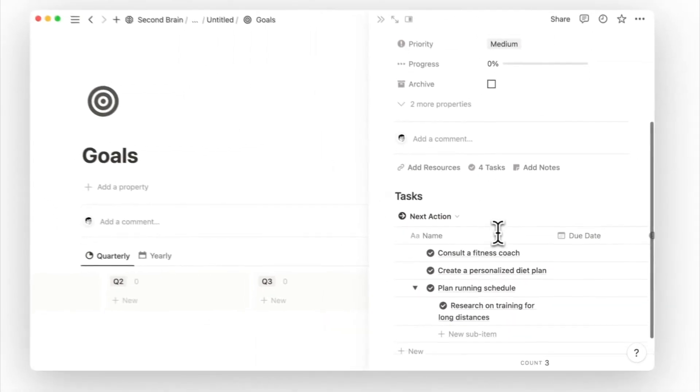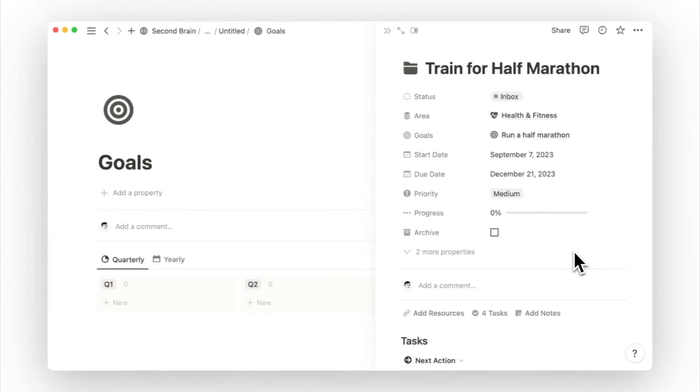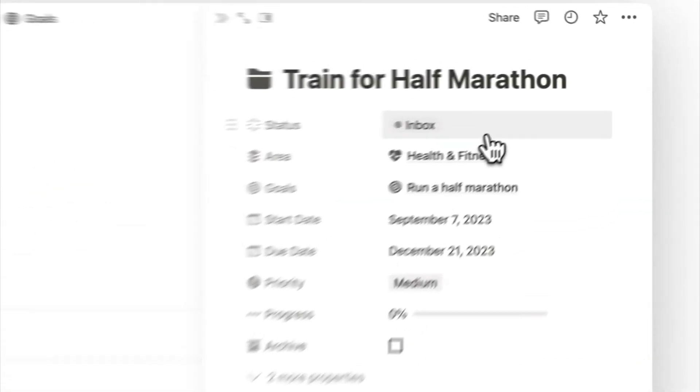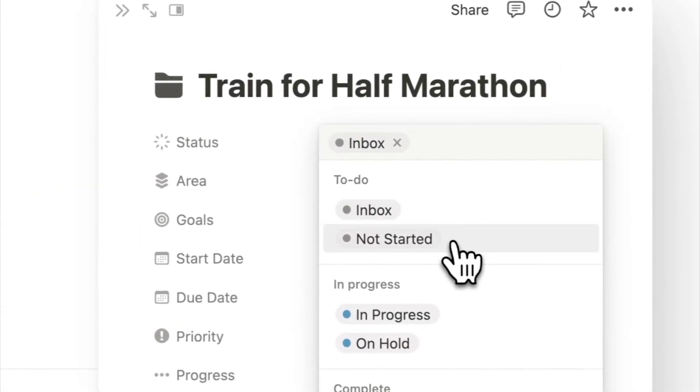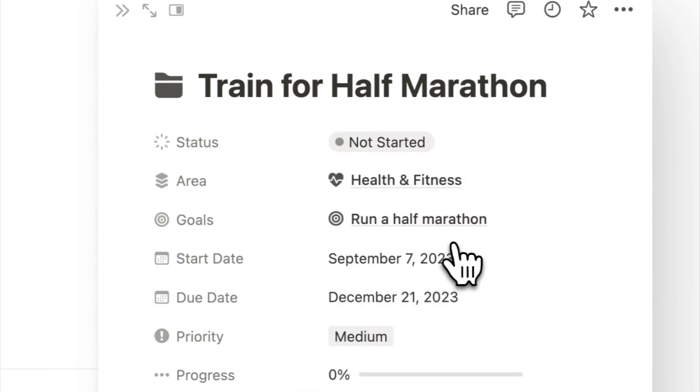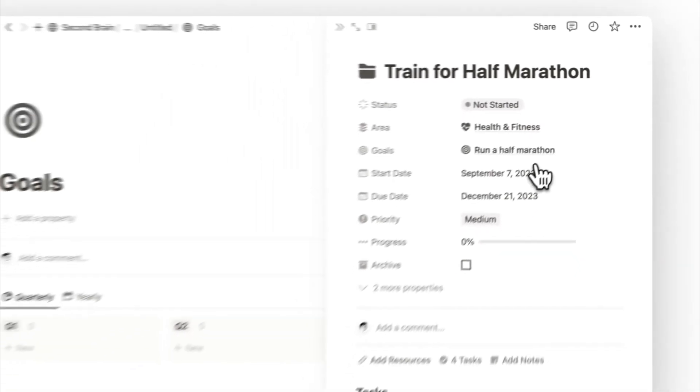Lastly, I will update the project status from inbox to not started. Inbox means it's unprocessed, an initial idea. However, this project is something that I'm certain I want to work on. So I'll mark it as not started.